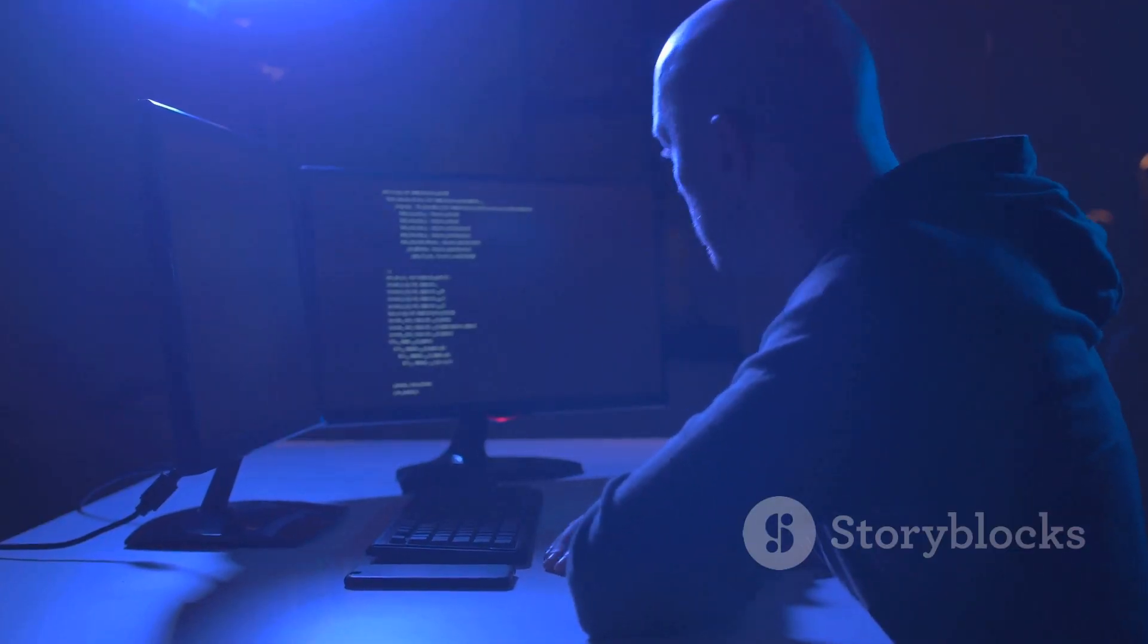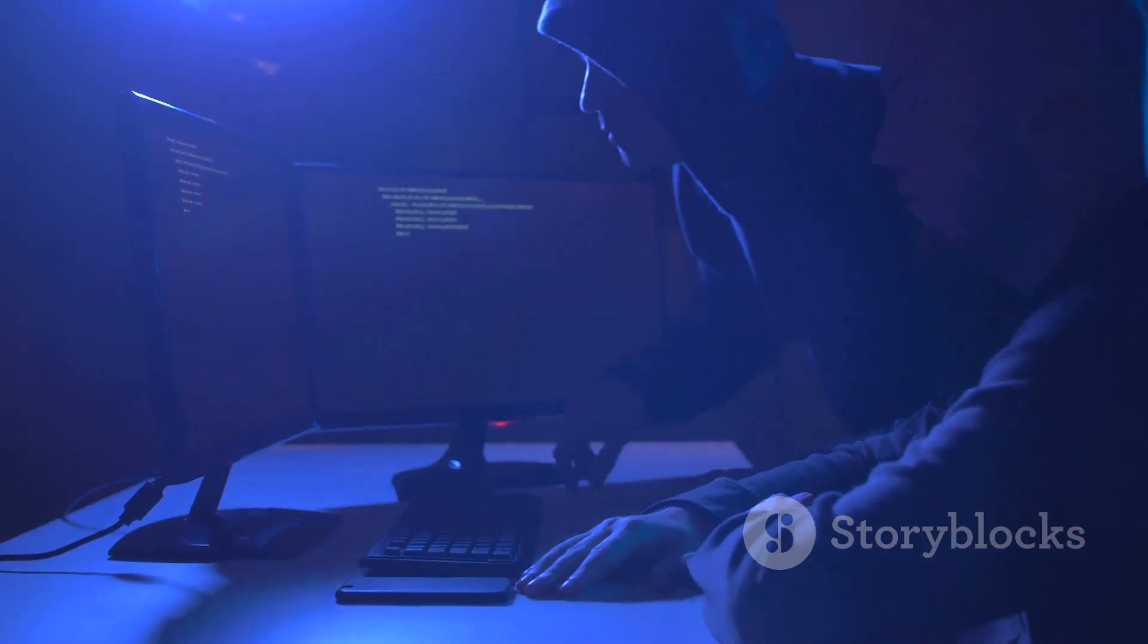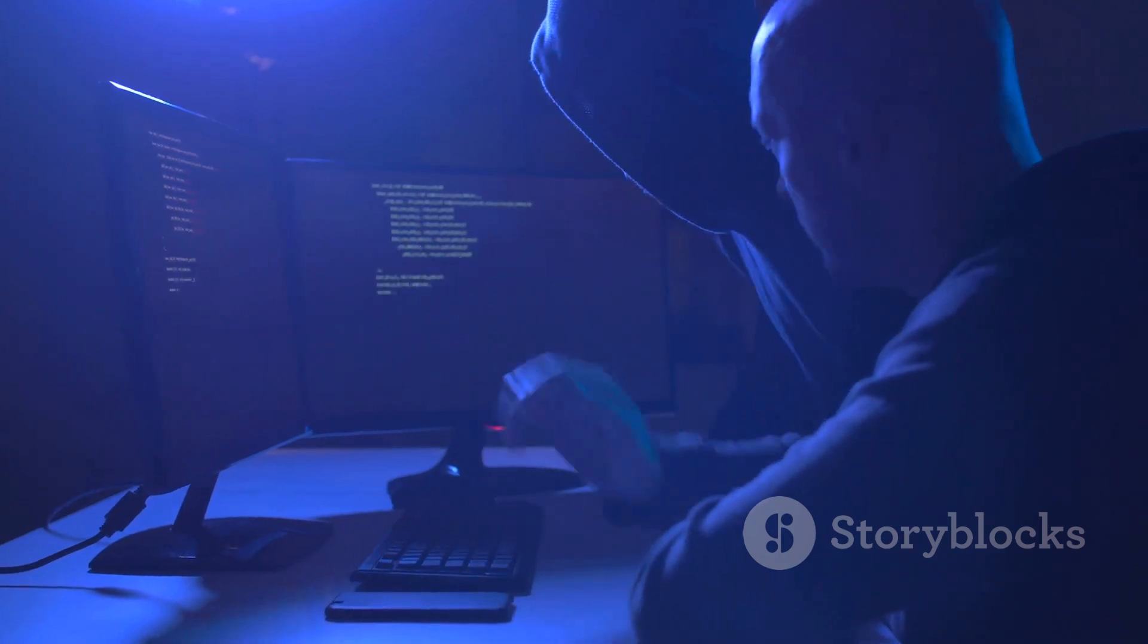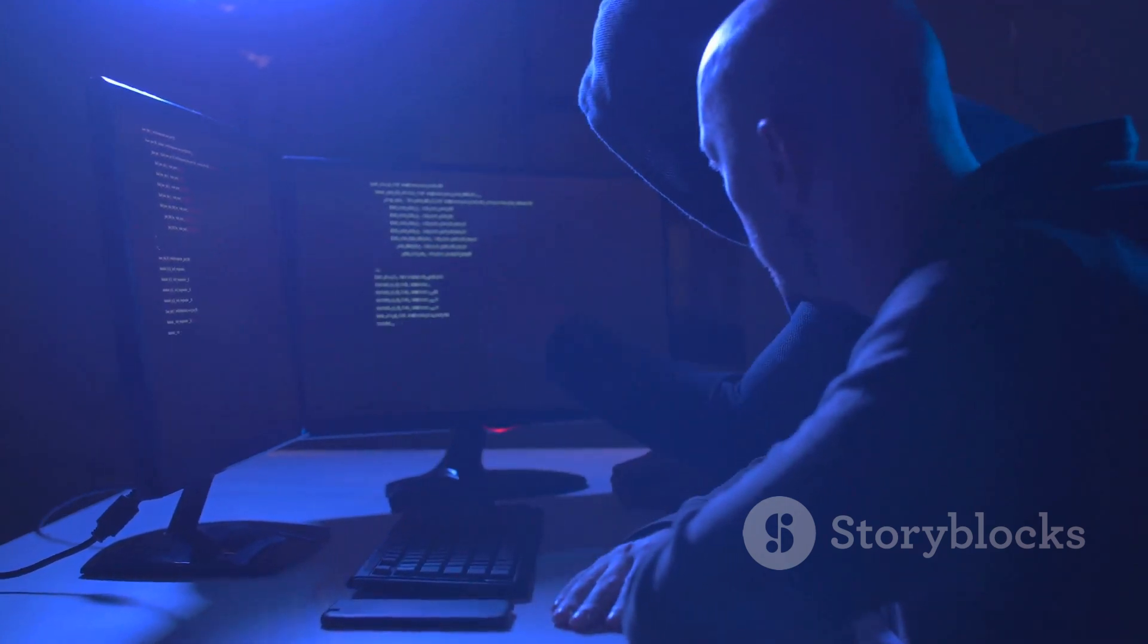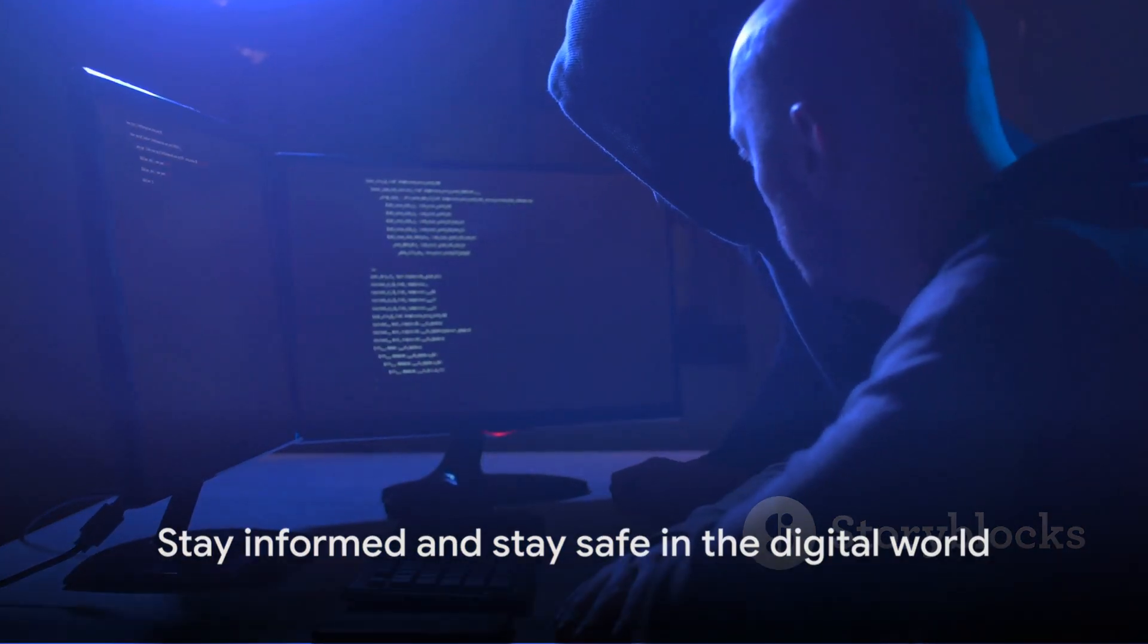Remember, cybersecurity is a field where knowledge is power, and with power comes responsibility. Use what you've learned here wisely.